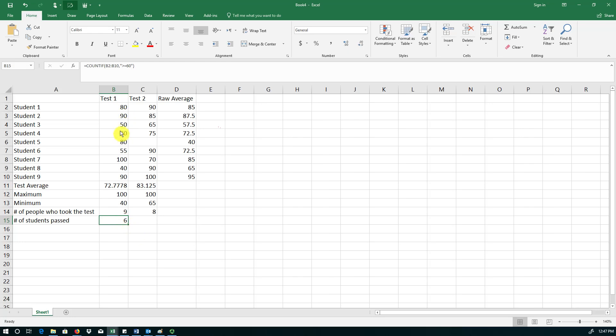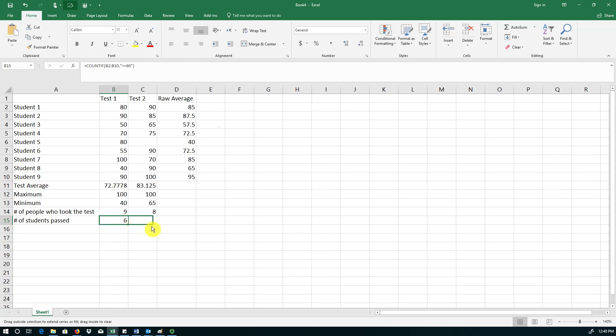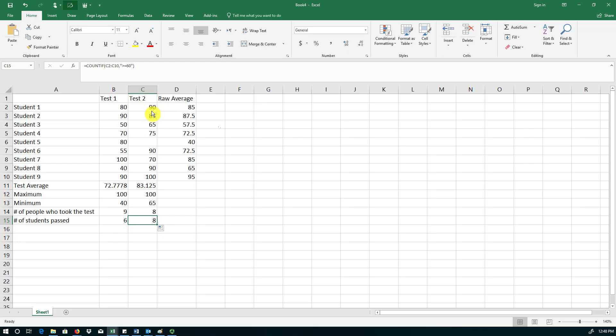You can manually verify that. We have 1, 2, 3 people below 60. So that is right. You can easily copy over this formula to the cell next to it. And this tells you that 8 students have earned the passing grade of 60 on test 2.